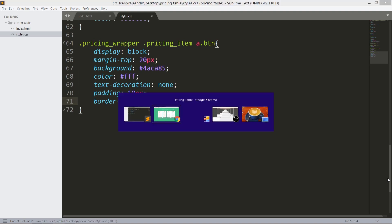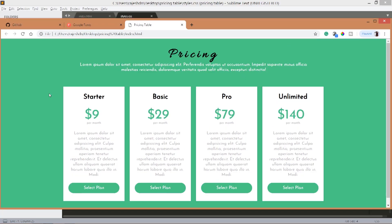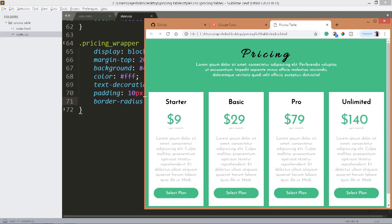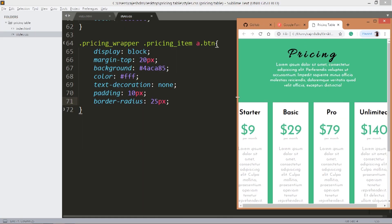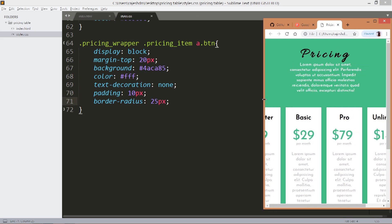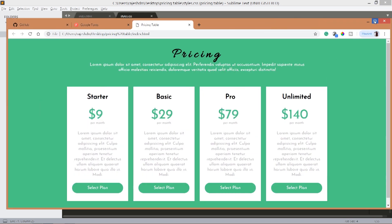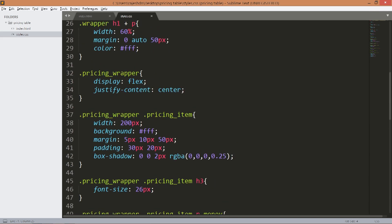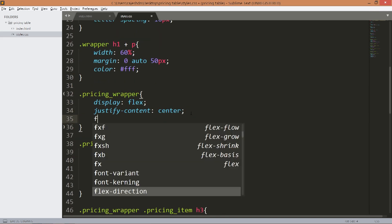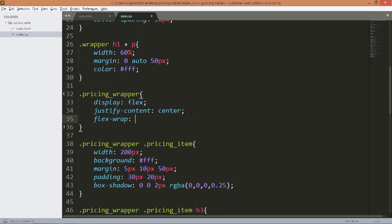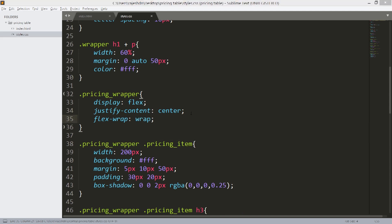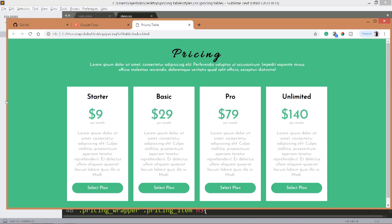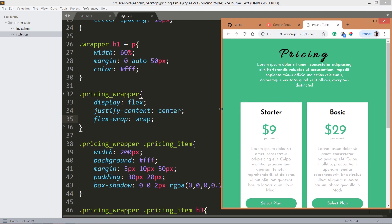See now when we resize the browser window, see the pricing items are getting squished and they are not responsive. To make it responsive, set the flex wrap to wrap. See now if we resize the browser window, see they are getting adapted to the browser size and they are responsive.